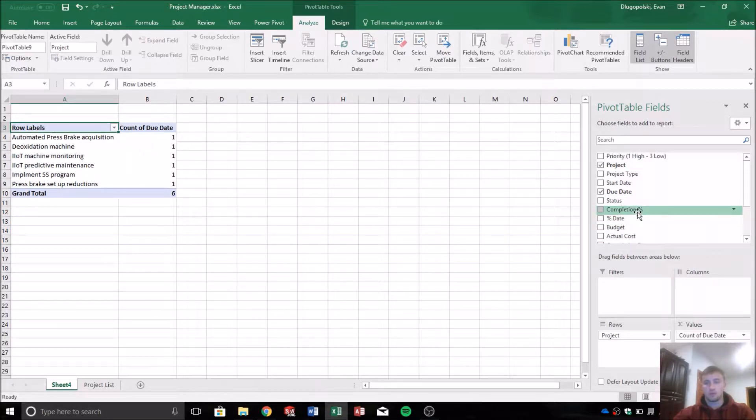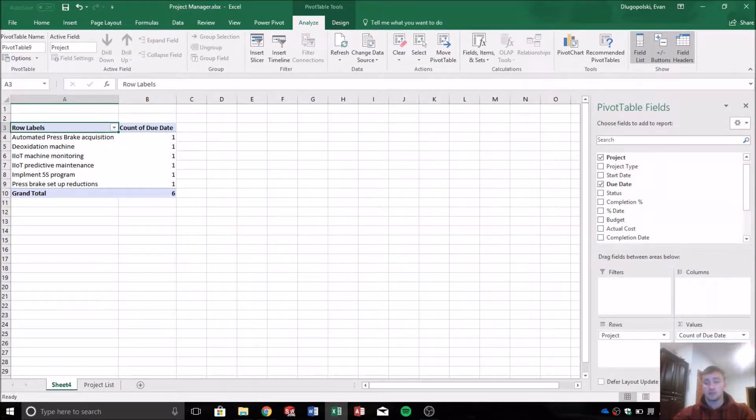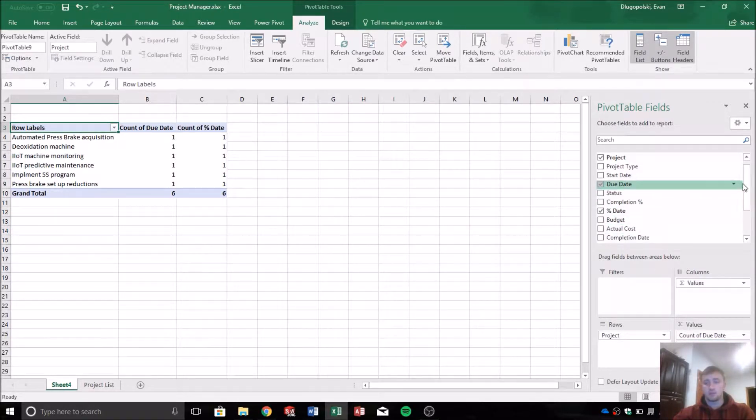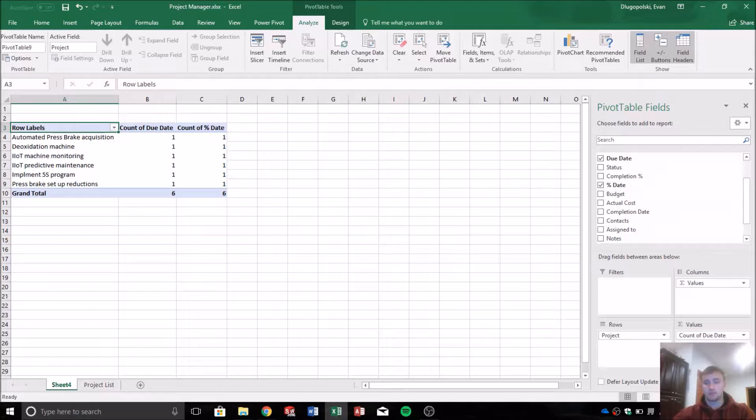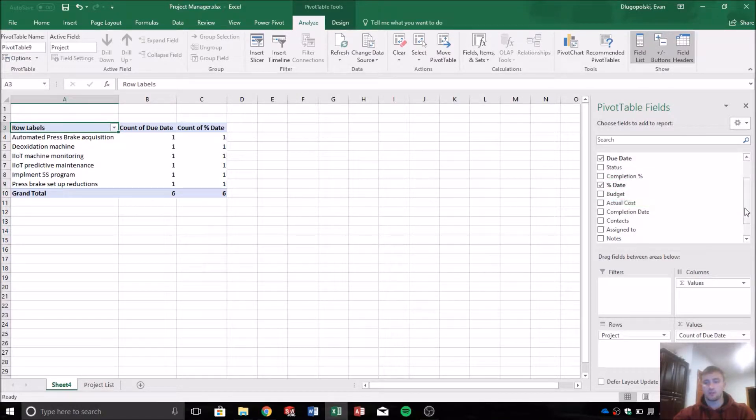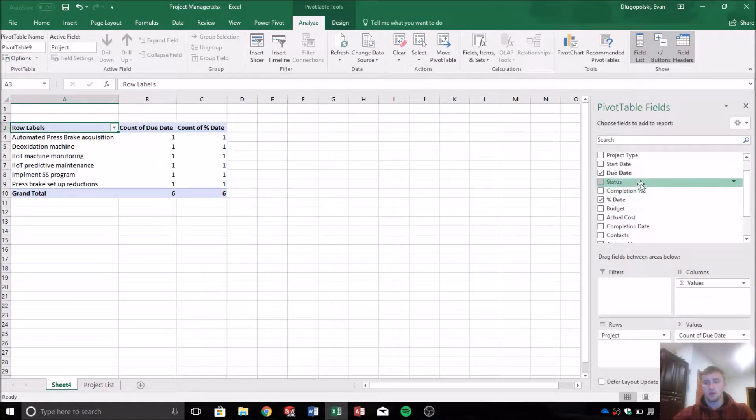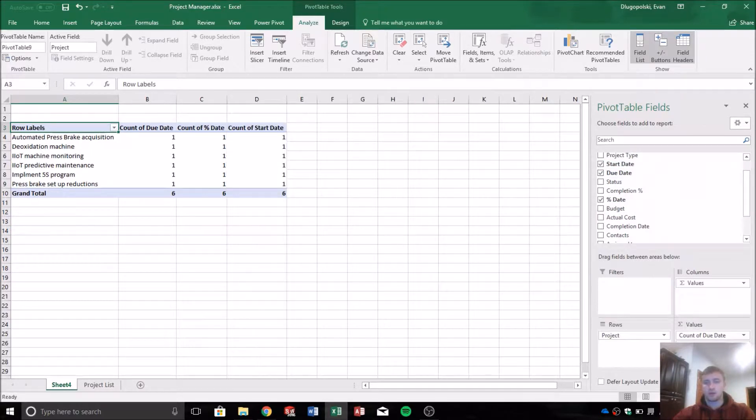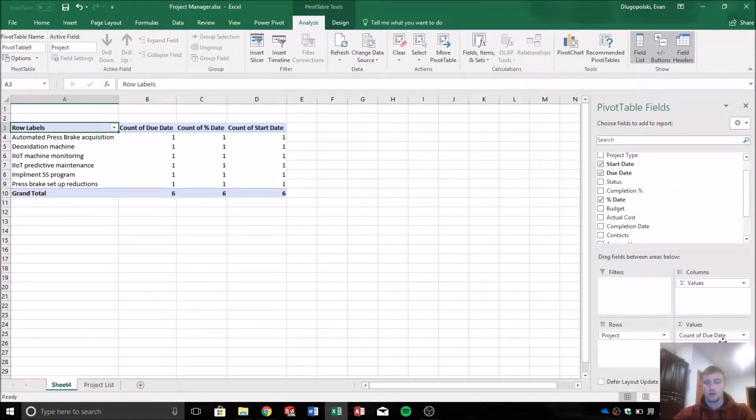the percentage date, so again that date representation of the completion percentage, and then the start date. And actually this order is important and you'll see why in a little bit here.